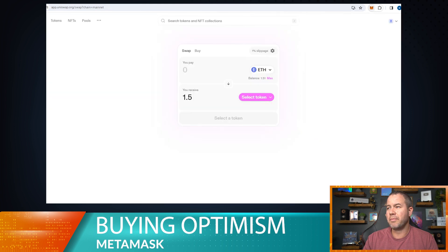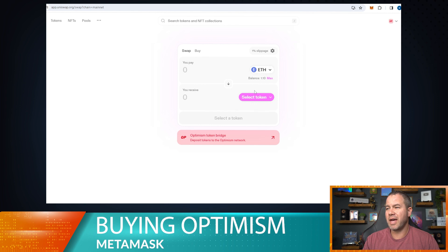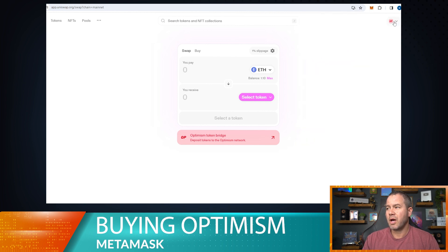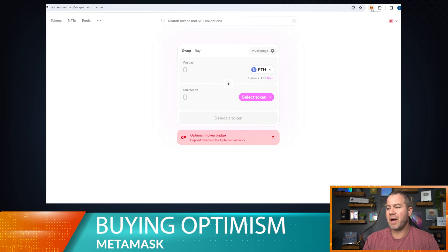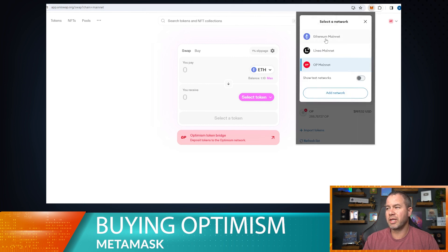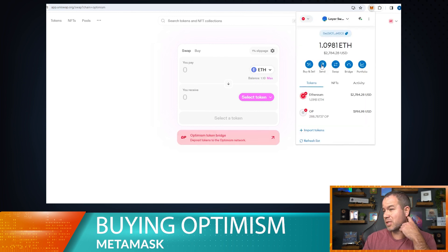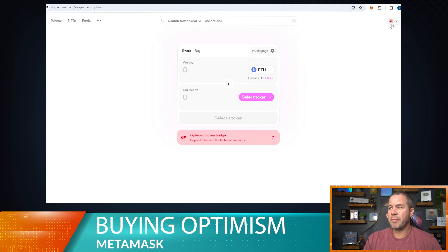Now we're going to go over to Uniswap. I'll refresh the page — this is what it'll look like when you get here. It'll ask to switch the network; I'm going to hold off on that. Right now in my MetaMask I'm on the Optimism network, and Uniswap is also on the Optimism network. If you switch to the ETH network in your wallet, it'll switch Uniswap to the ETH side. Since we're doing an Optimism swap, we stay on the Optimism mainnet.